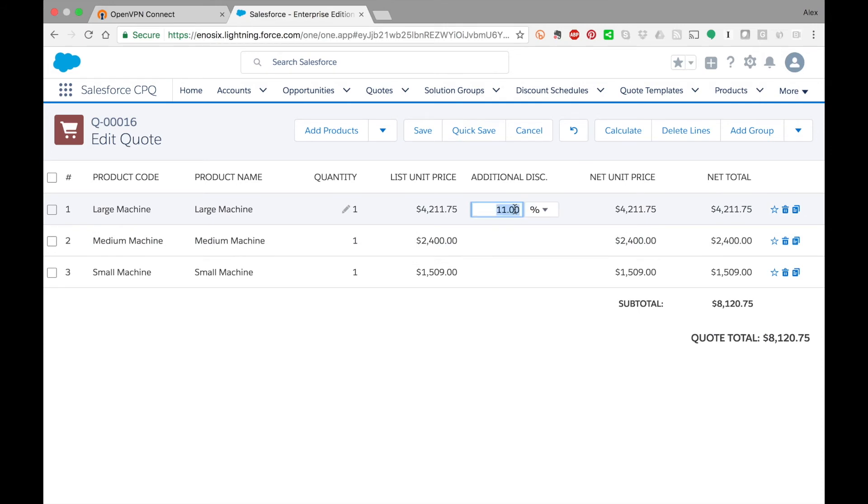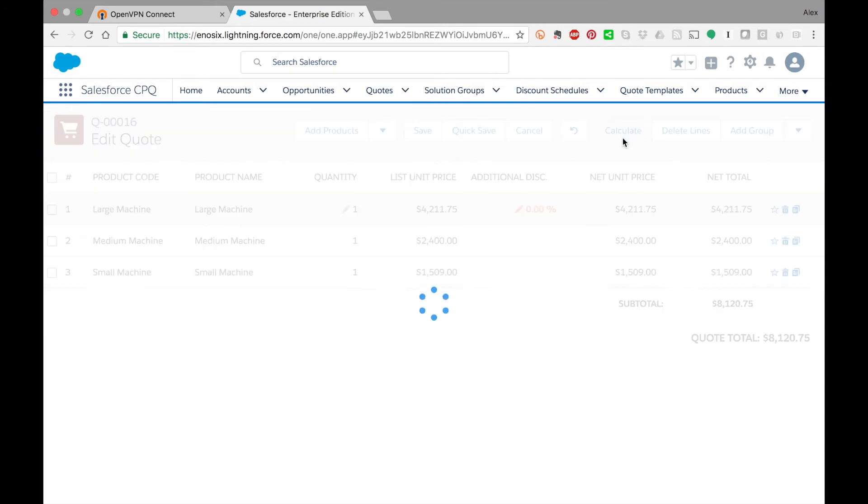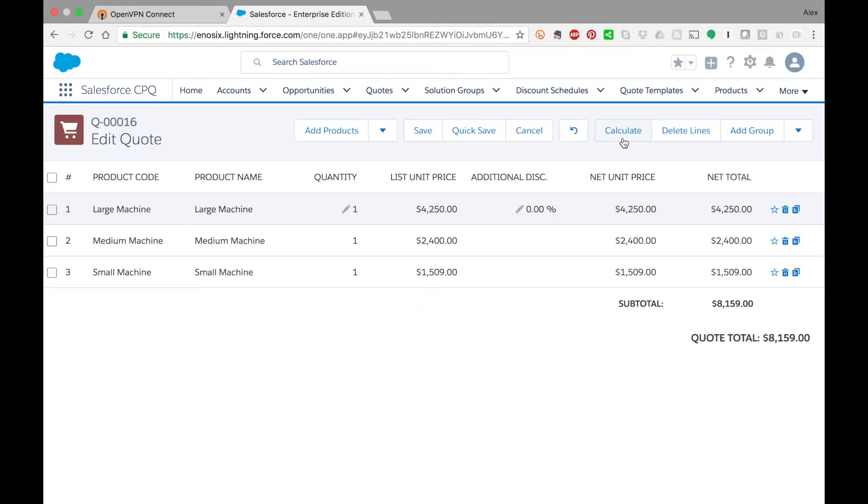I'm going to make this zero and show you something else. Over in SAP we've also maintained some pricing scales for these machines, so I'm going to change the quantity.